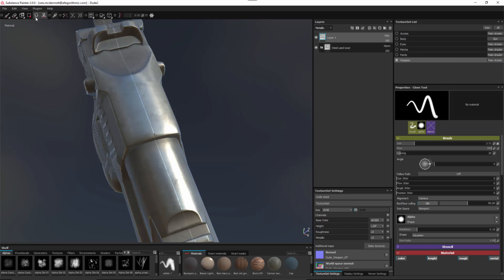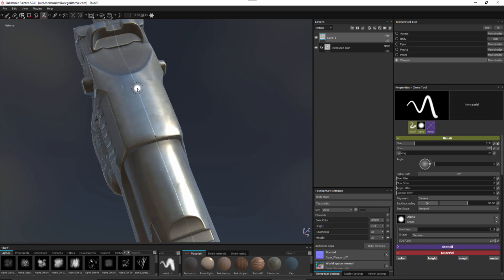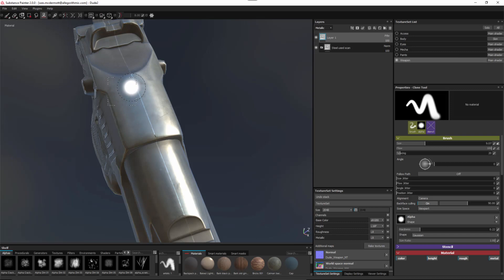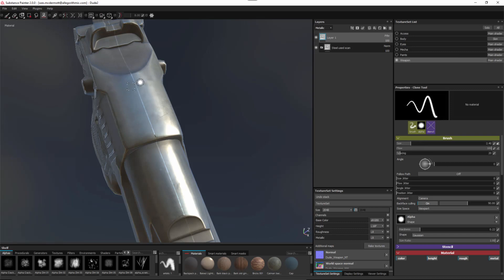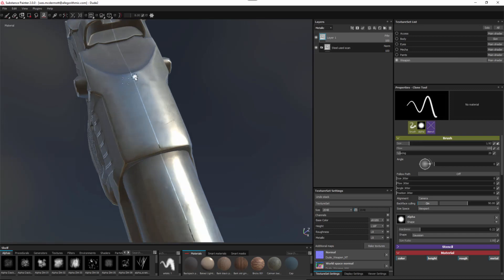Here I'm gonna come over to my clone tool and I need to set my clone source. Now as I start to increase or decrease my brush size you can see that the clone region scales as well. So in this case I'm going to just move my brush to a pretty small amount so that I can get a small sample range.